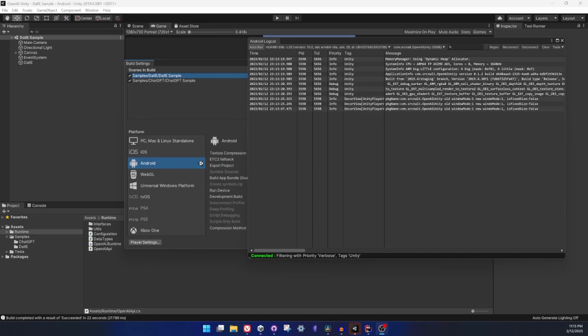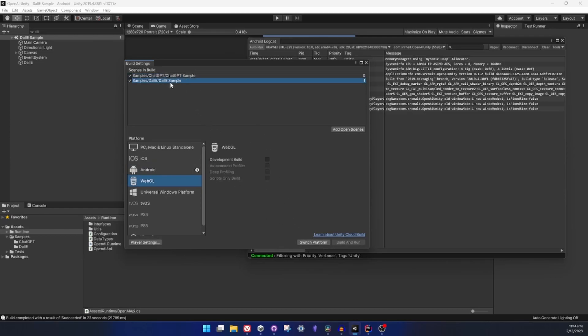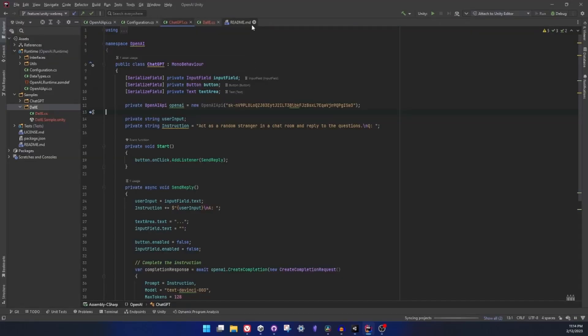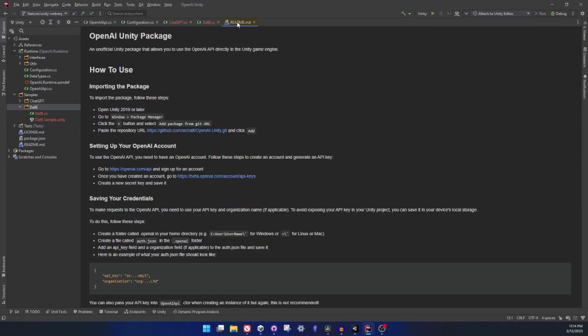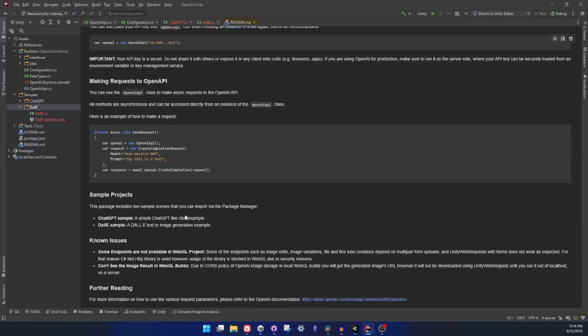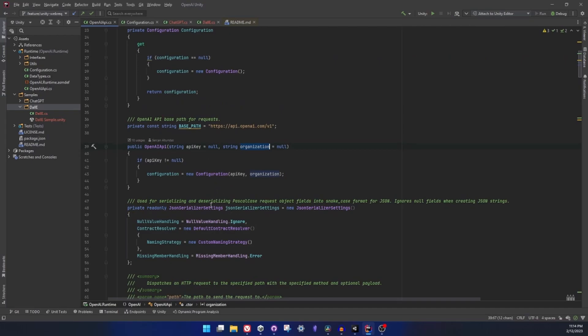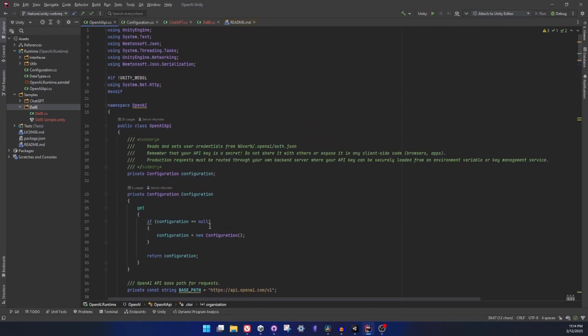One place that is tricky to work with is WebGL. Let's go to chat GPT sample and show it. So what happens with WebGL is that there are issues with the endpoints that require you to upload a form. I also provided this information in the readme, so at the bottom now there's a known issues area where you can read the problems that are known and probably cannot be solved anytime soon.